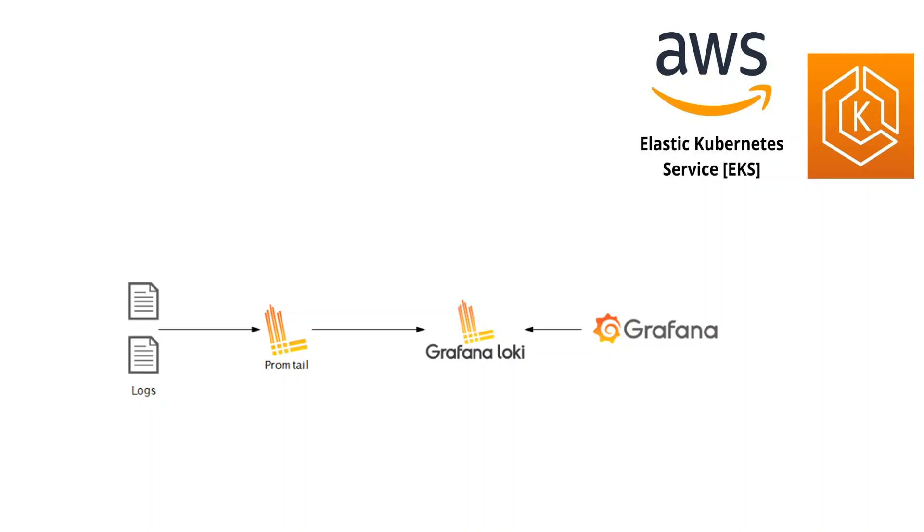Promtail is an agent that ships the logs from the local system to the Loki cluster. Loki is a horizontally scalable, highly available multi-tenant log aggregation system inspired by Prometheus. It indexes only metadata and doesn't index the content of the log.